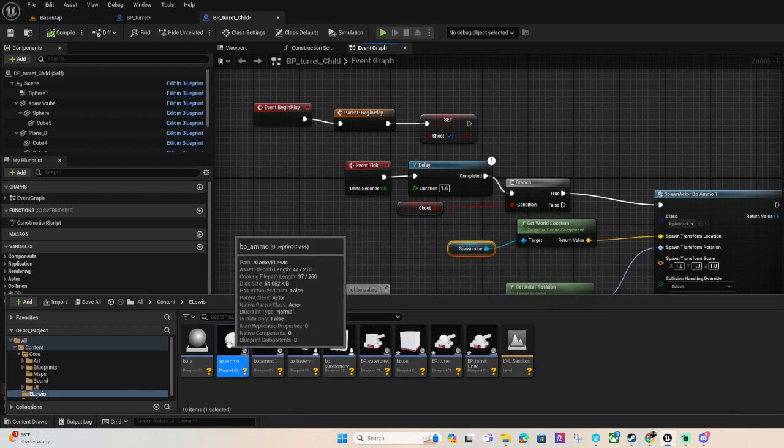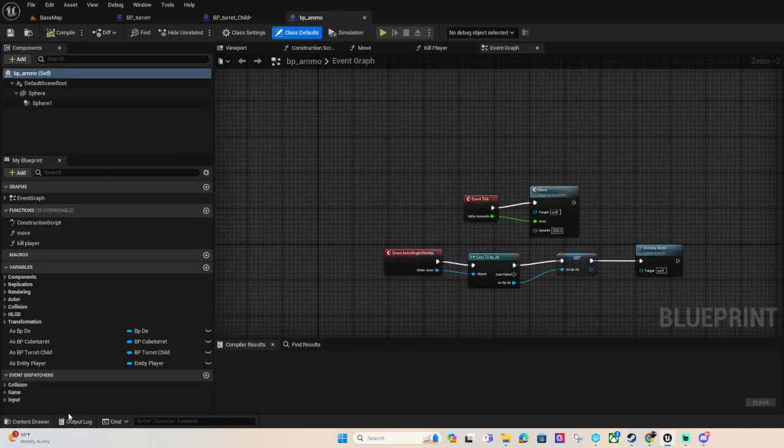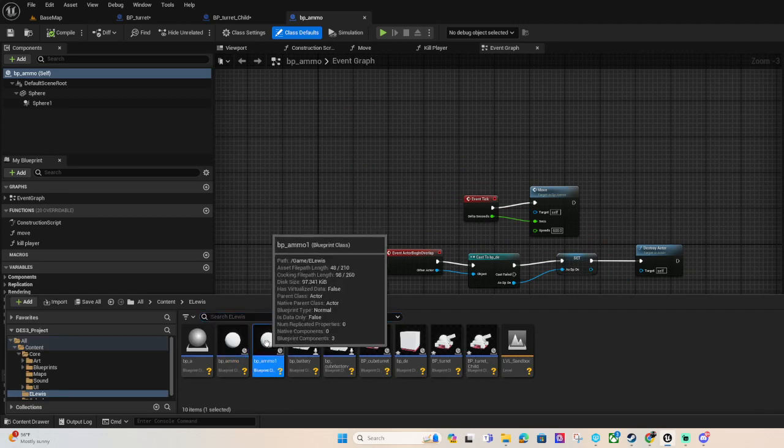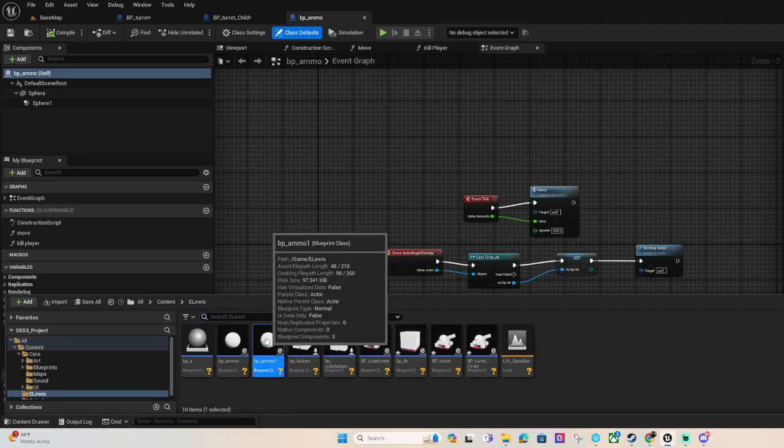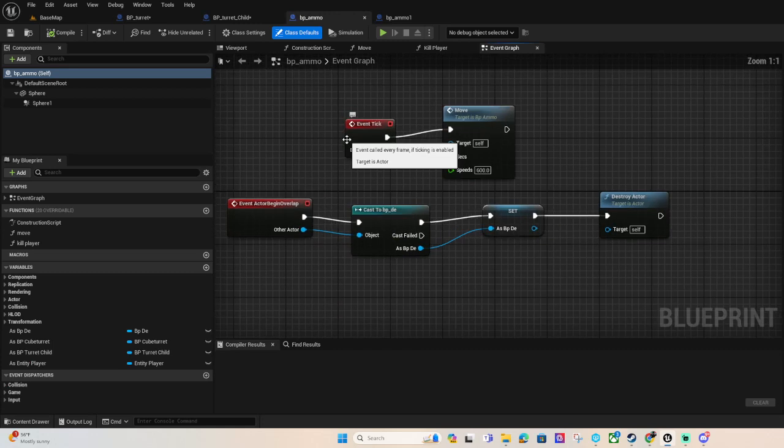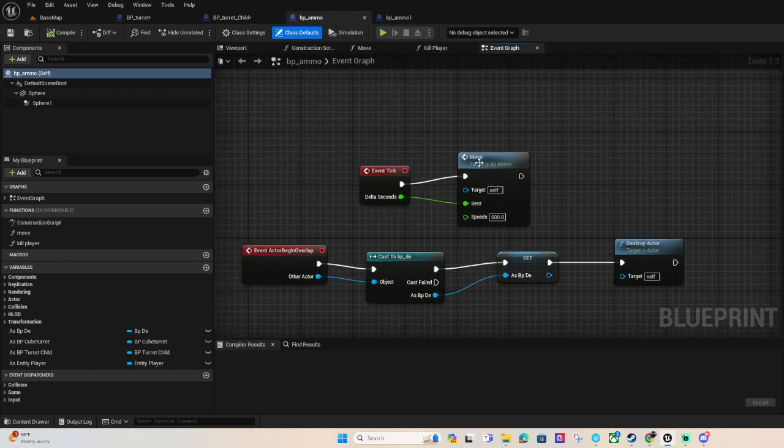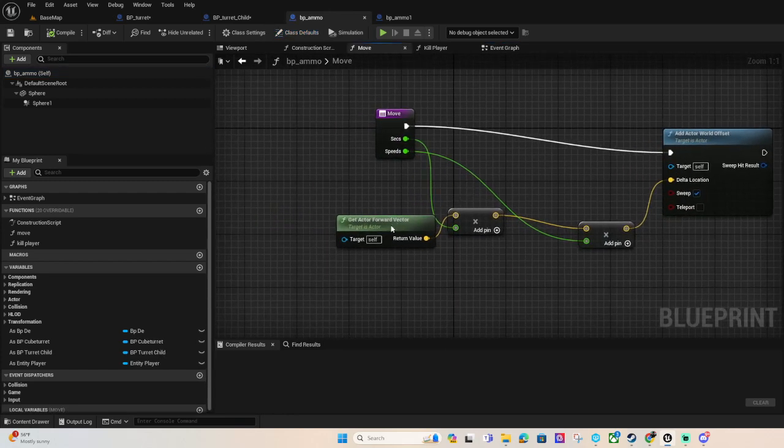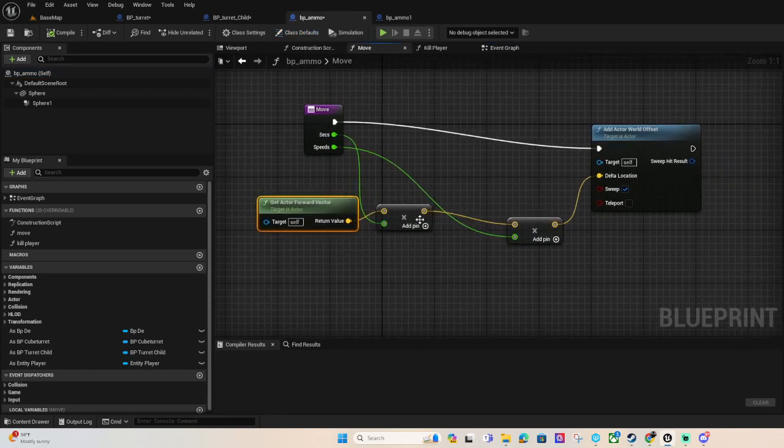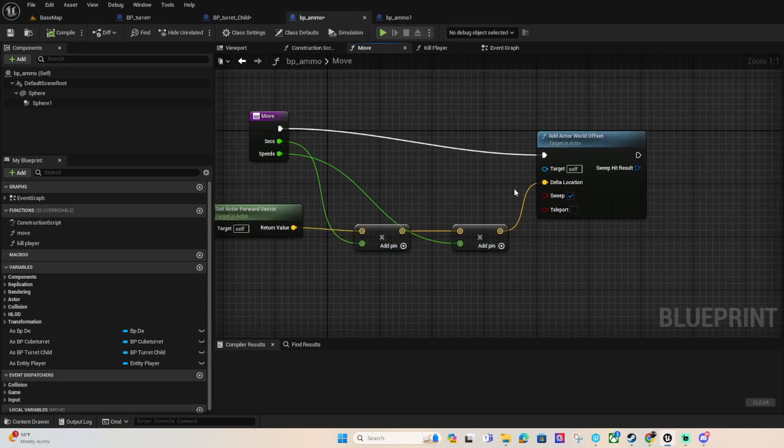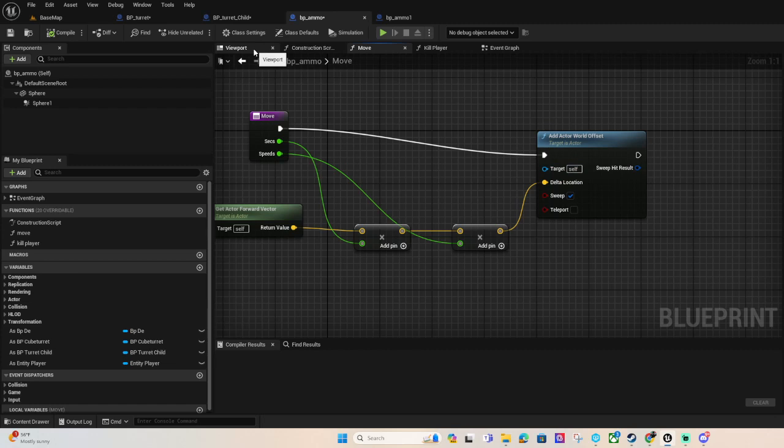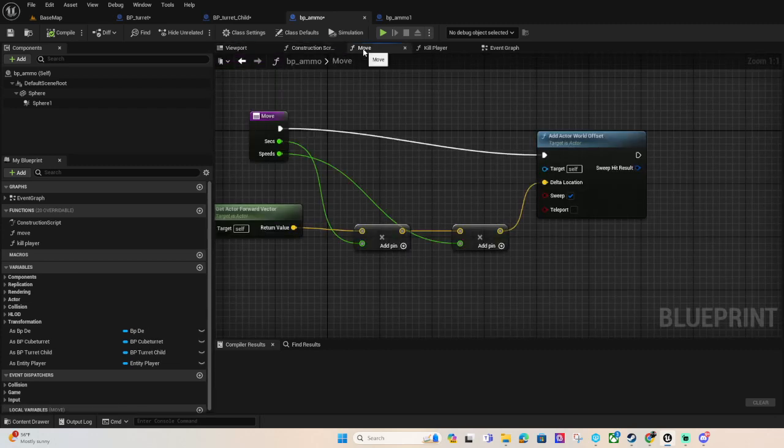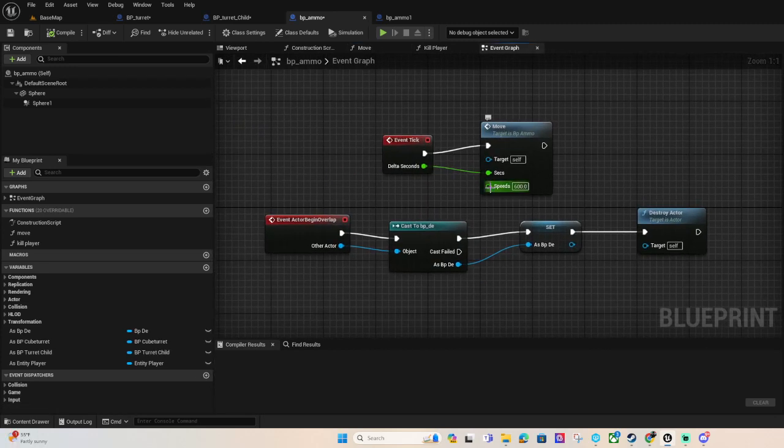Okay for the regular ammo that destroys the walls, we are just getting a forward vector multiplying it and setting the location. We got the speed right here that we can modify and change, make it slower or faster.